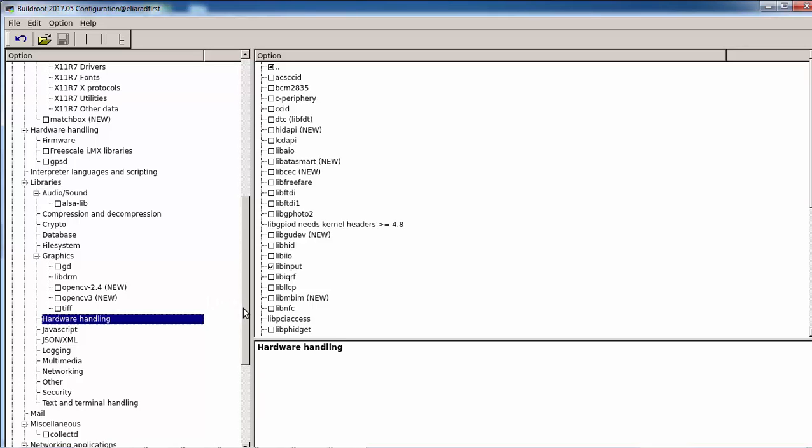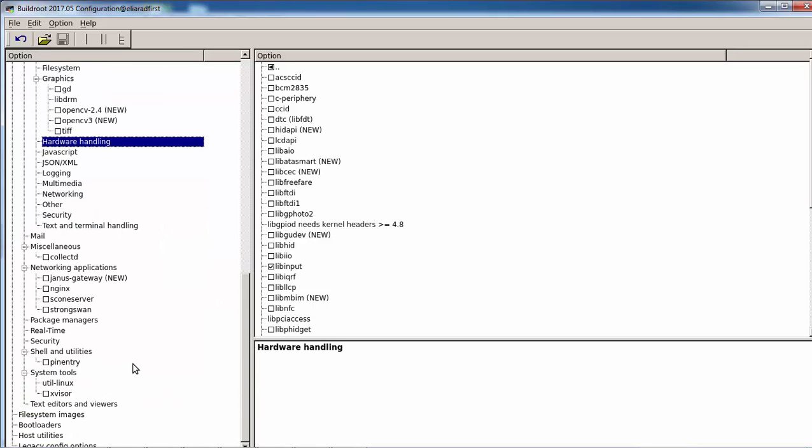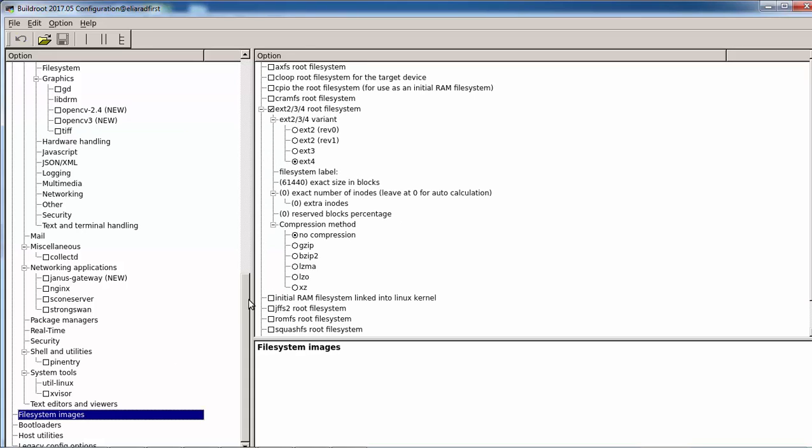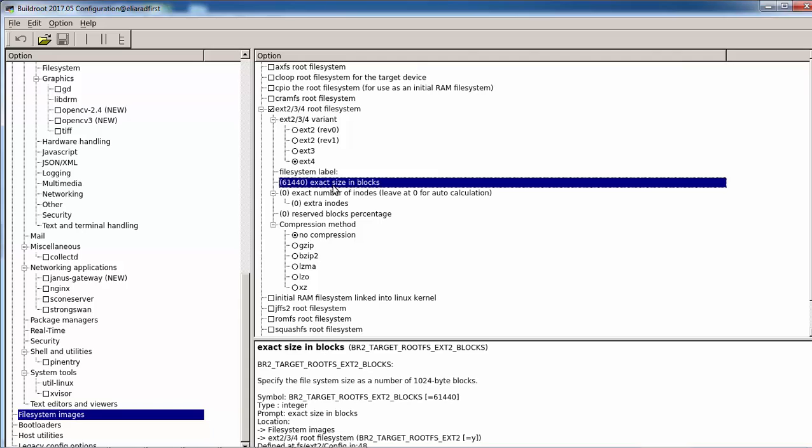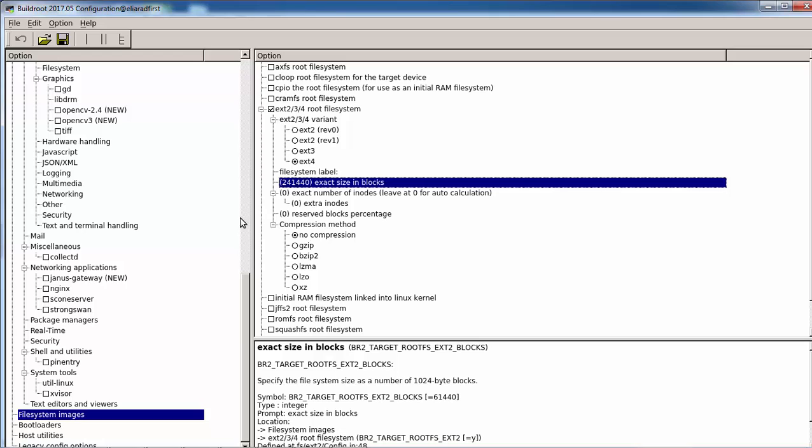One more important thing is the file system image. Once we add Qt and some stuff, the size will be bigger, so we can change it like for example to 240 to make more room for the file system.